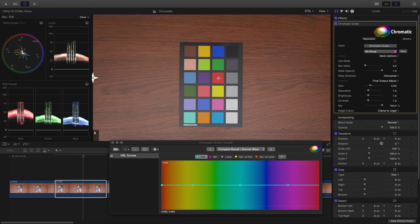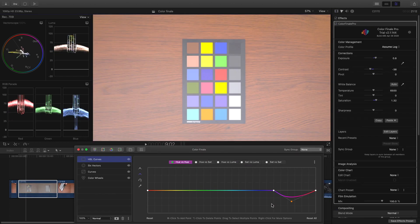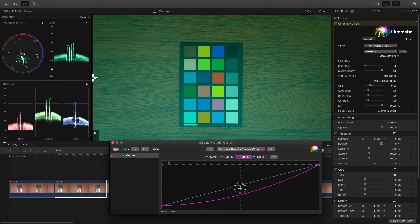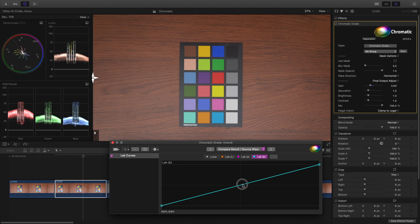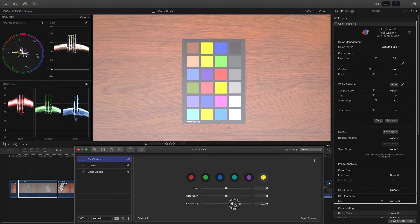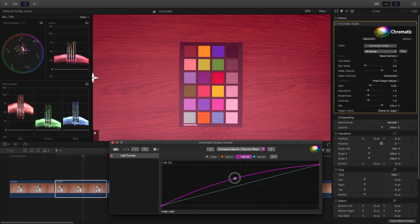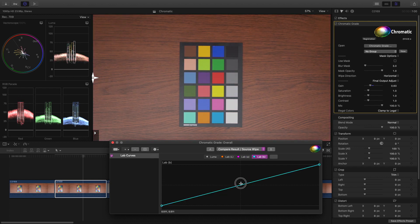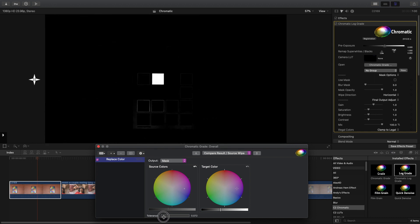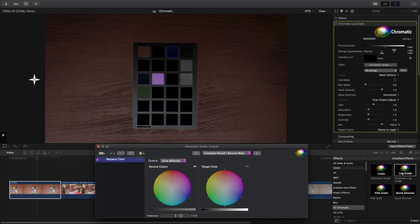HSL curves are pretty much the same on all three options. Color Finale does add a few more controls with different curve options to fine-tune the adjustments, but I didn't notice much difference. LAB curves are like RGB but affect the LAB color space — a great tool to really fine-tune color adjustments without affecting the exposure. Color Finale has the six vectors panel, which is not exactly the same but seems to target the same colors, so I would say it's the equivalent. I would say Chromatic has the better option here, and Final Cut doesn't even have this option. The replace color panel in Chromatic is probably my favorite and is something Color Finale and Final Cut don't have.